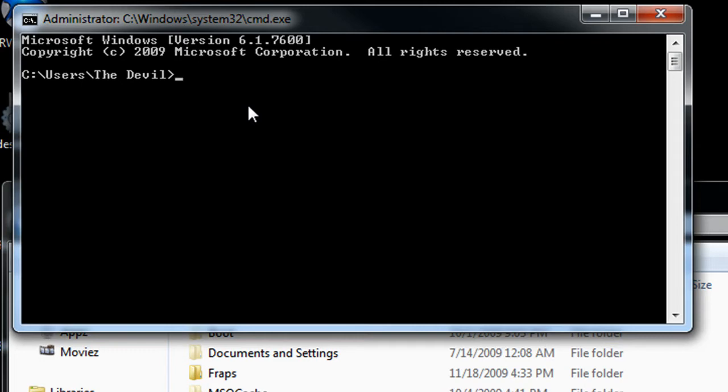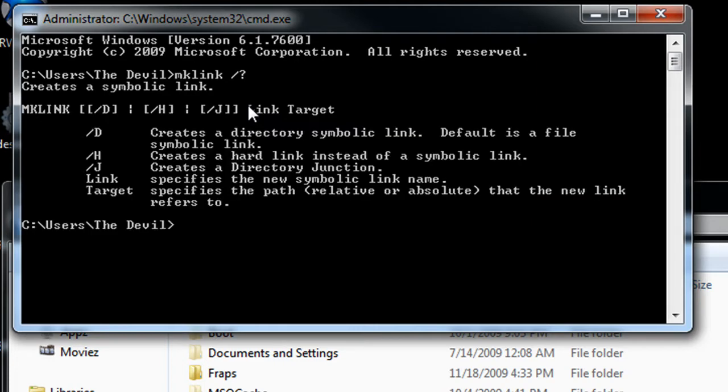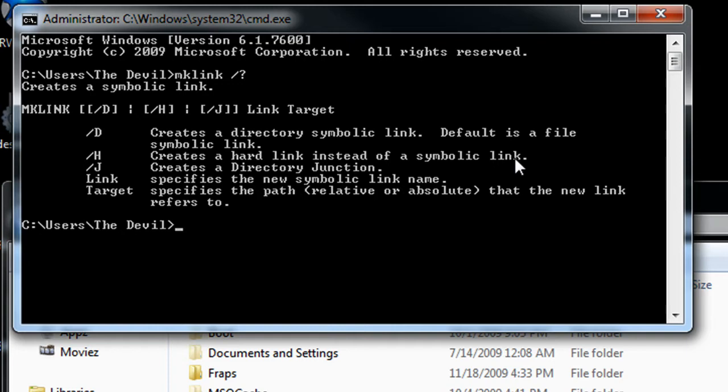I can just type in mklink, which would be make link, take that off caps, and slash J which would be the junction. I think we can just—yeah, here we go. You'll see here, J is a directory junction, H would be a hard link instead of a symbolic link, and D would be the symbolic link that's considered a soft link.